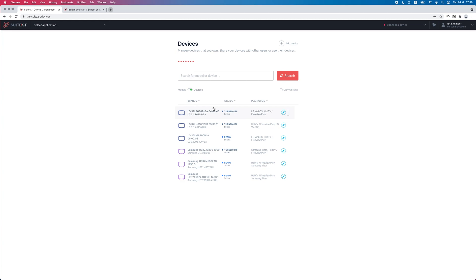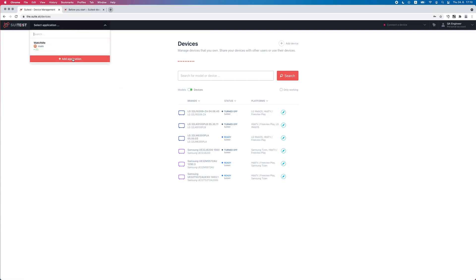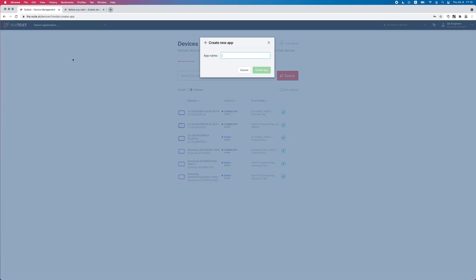First off, let's create an app in SweetTest. If you already have one, you can use that. A SweetTest free account allows you to create only one app per account, aside from the Watch Me demo app that is shared by us.